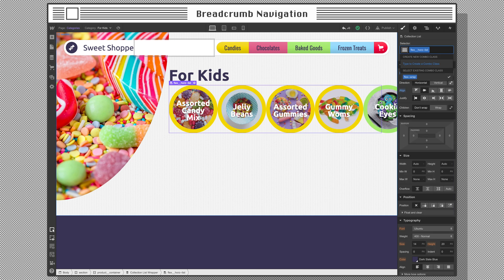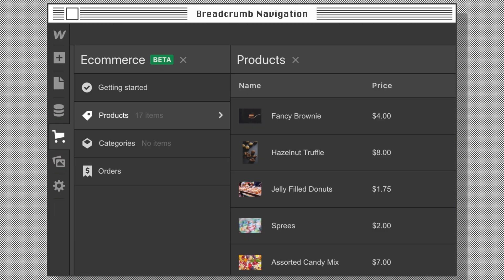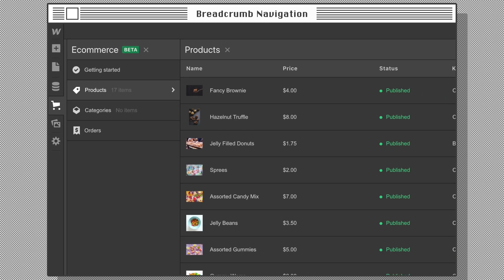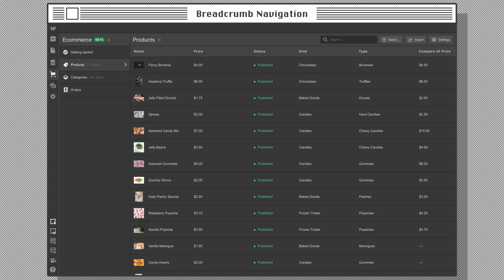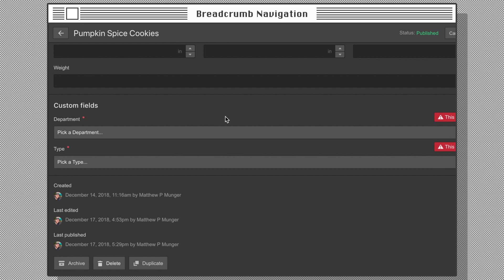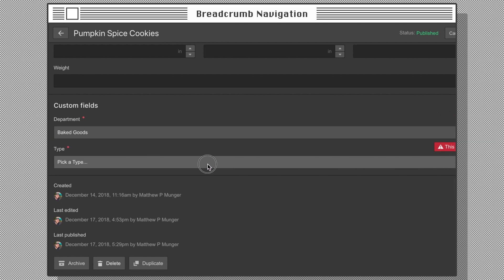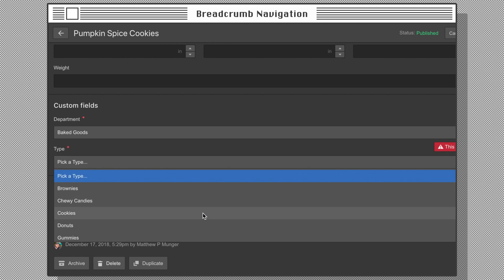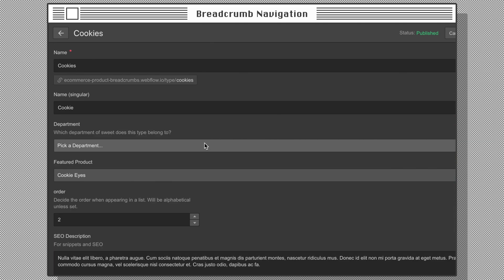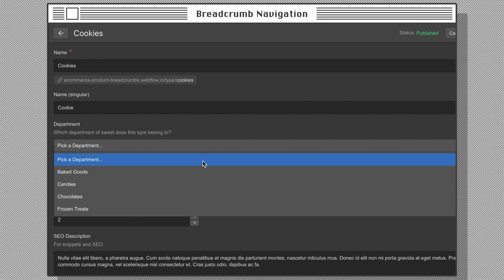Back to the product breadcrumbs. Now that we've defined our collections and their relationships, let's populate the products and CMS collections with items. Next, make sure to connect each product to its type and department. Then connect the types to their department.